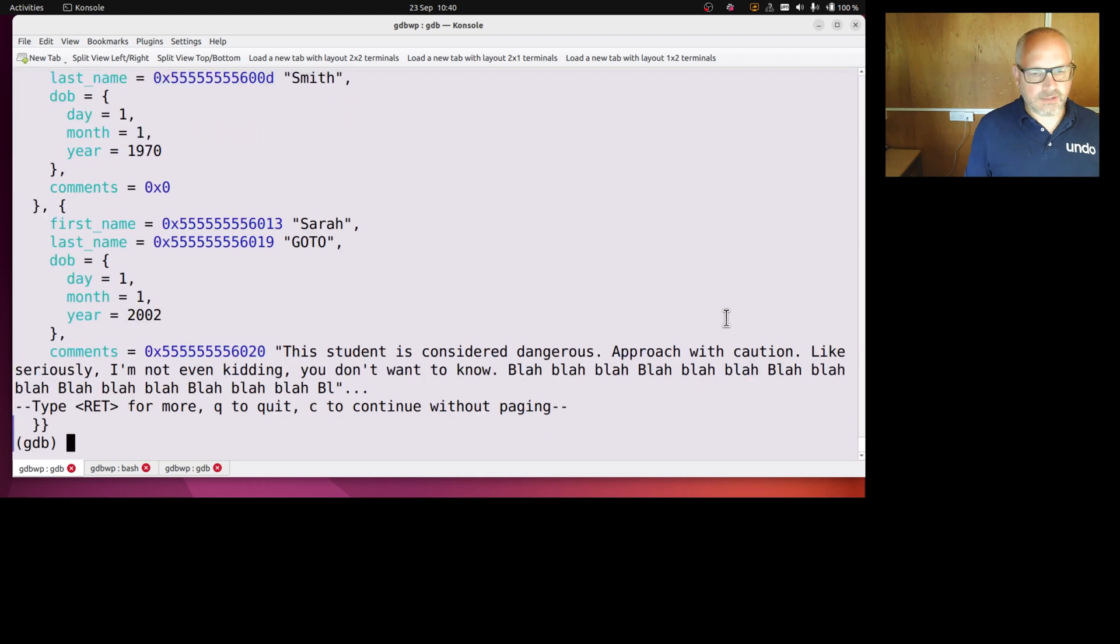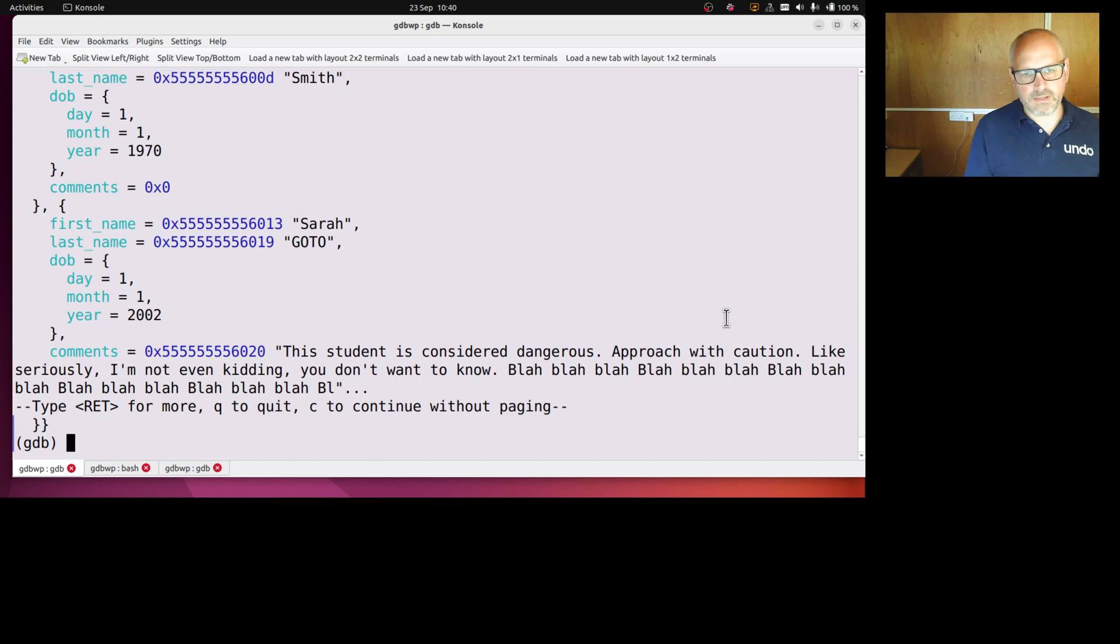It still doesn't print everything though, it just doesn't print all the comments for Sarah Goto, just the beginning, actually by default the first 200 characters.